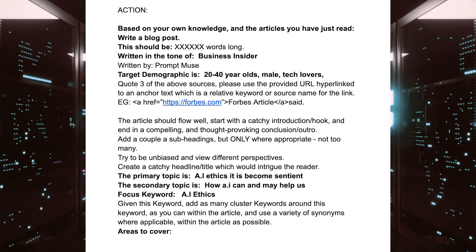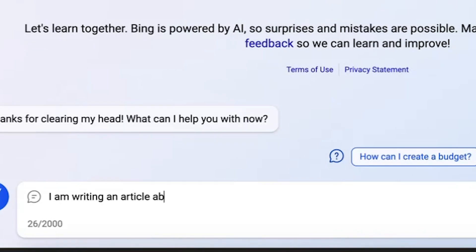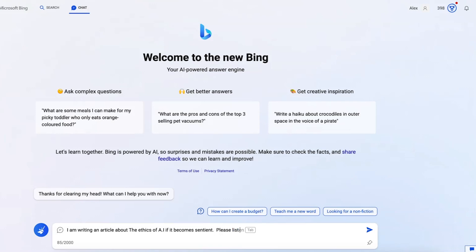I am writing an article about the ethics of AI if it becomes sentient. Okay, that seems like a good start. Please list...